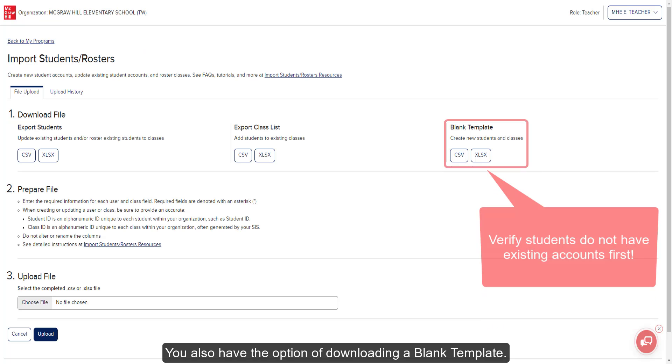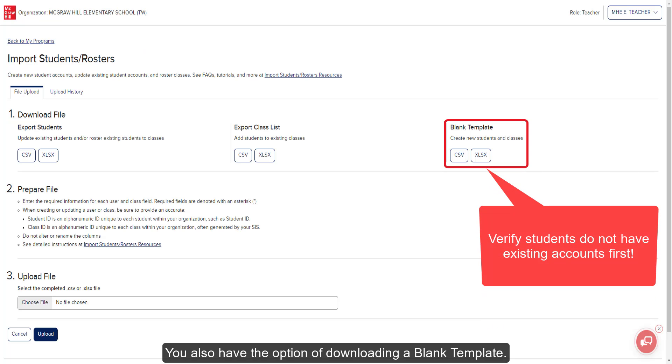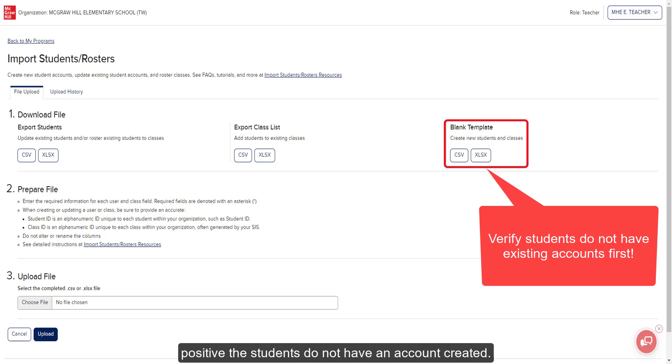You also have the option of downloading a blank template. We recommend only using this option if you are positive the students do not have an account created.